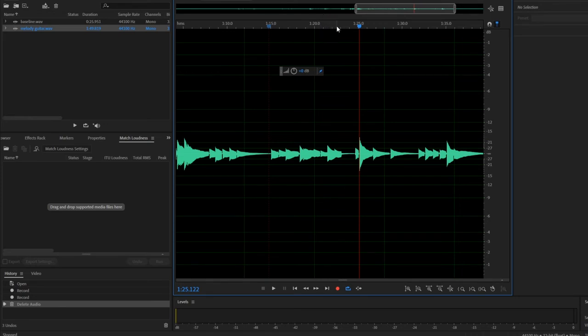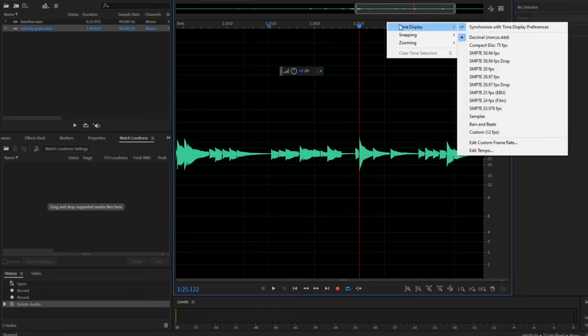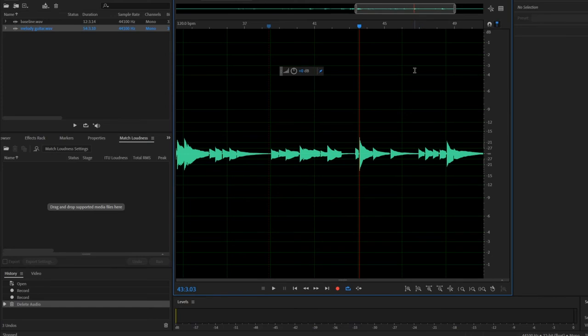However, there's a much easier way to do this calculation using Adobe Audition. If you right-click on the time scale, you'll see the option Time Display, and if you go down and left-click on Bars and Beats, Audition will automatically change the x-axis from seconds to beats.